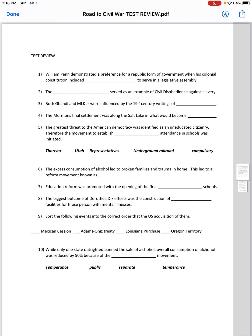For the ordering question, you have: Mexican Cession, Adams-Onís Treaty, Louisiana Purchase, and Oregon Territory. The correct dates are: Louisiana Purchase 1803, Adams-Onís Treaty 1819, Oregon Territory 1846, and Mexican Cession 1848. So the correct order is: Louisiana Purchase first, Adams-Onís Treaty second, Oregon Territory third, and Mexican Cession fourth.